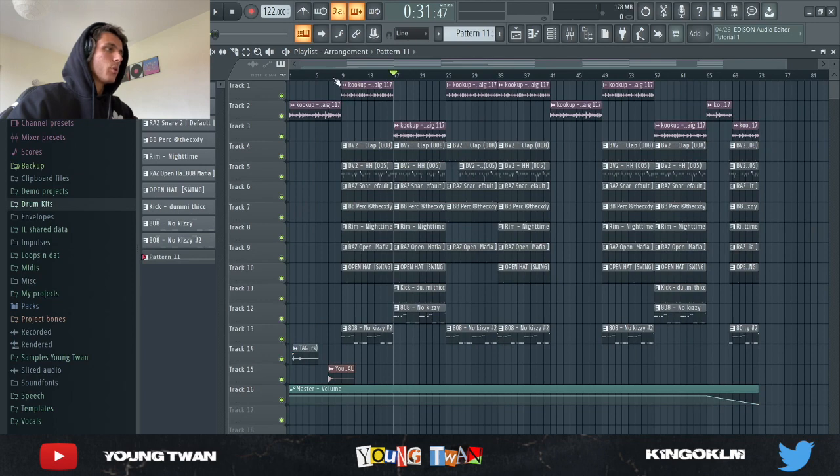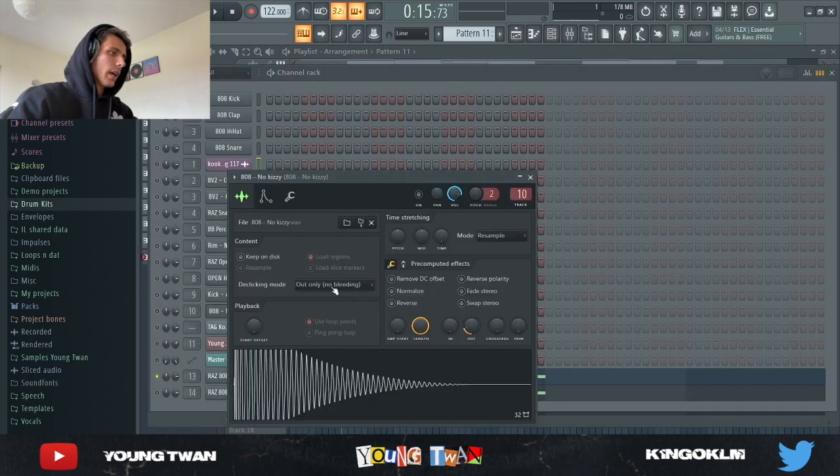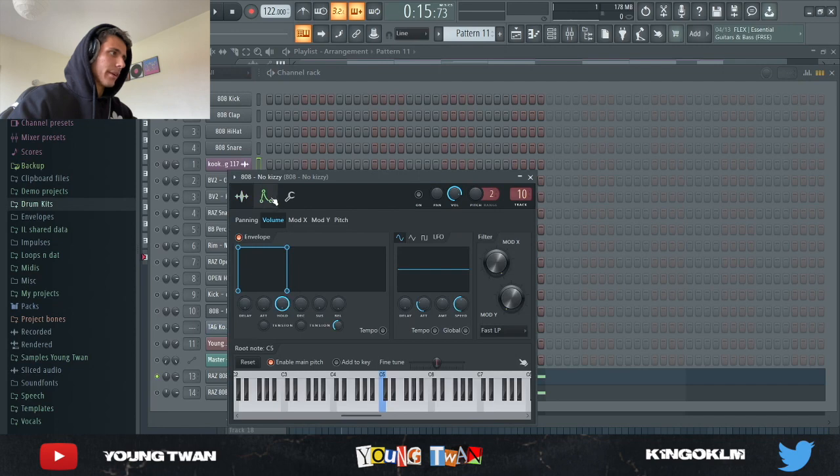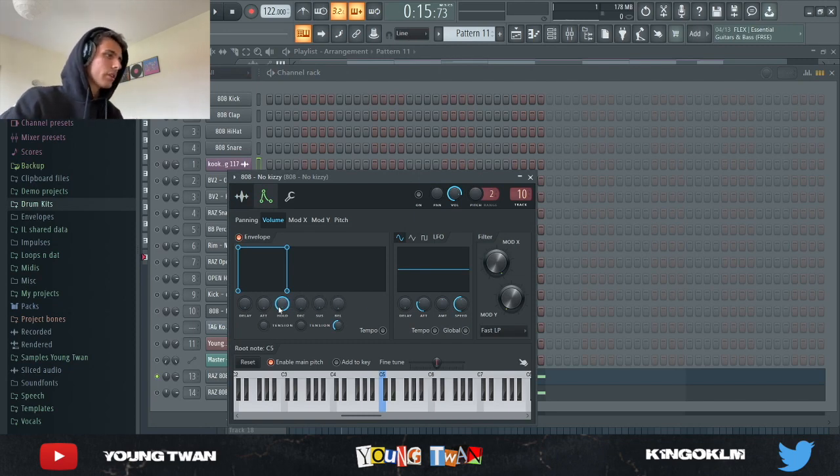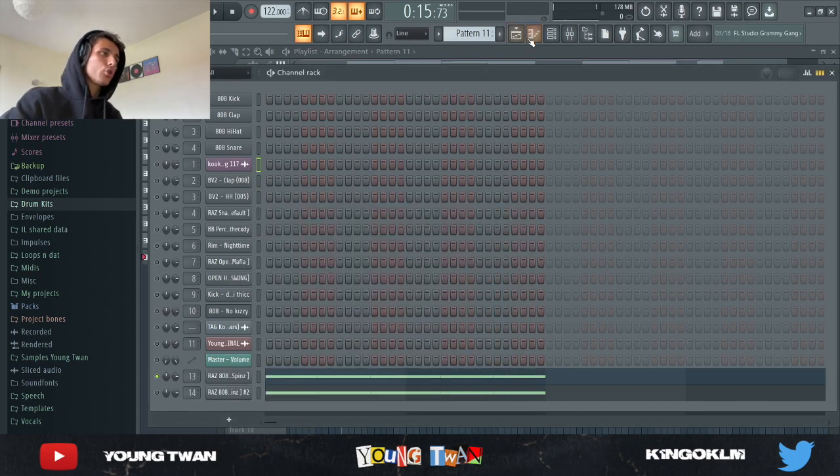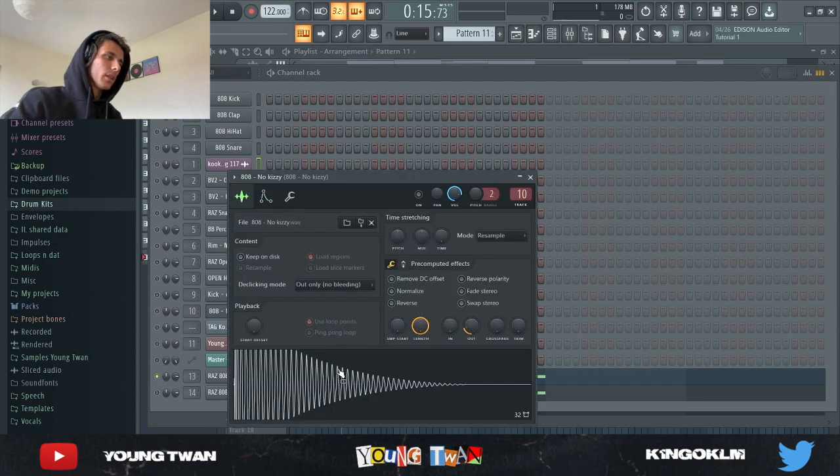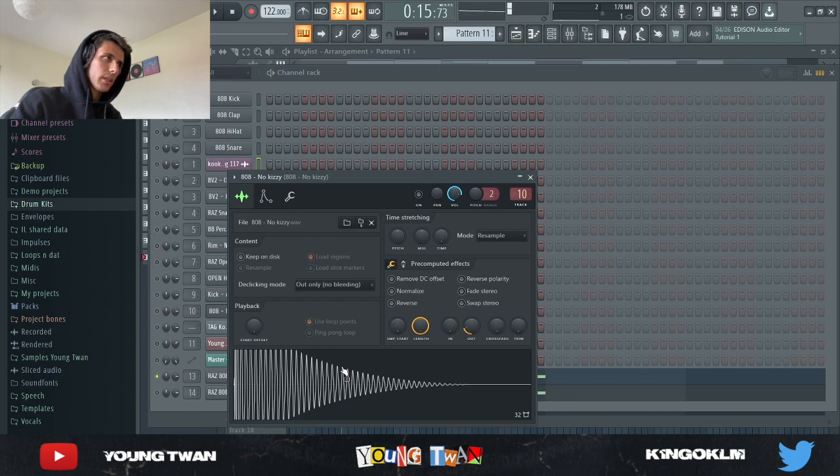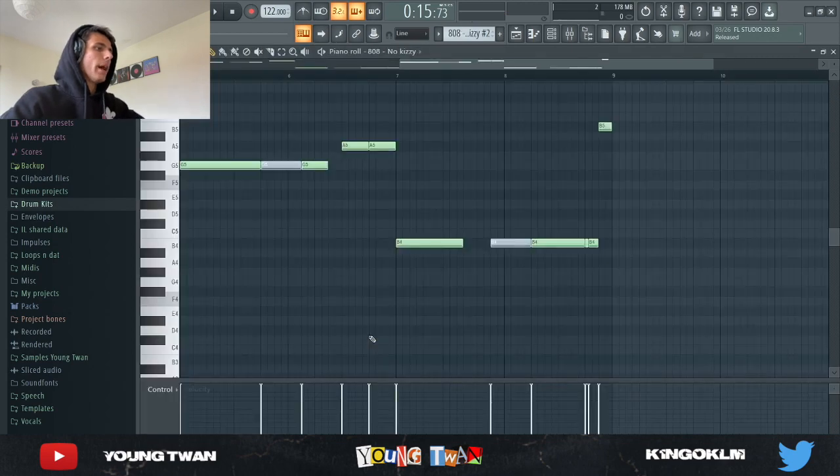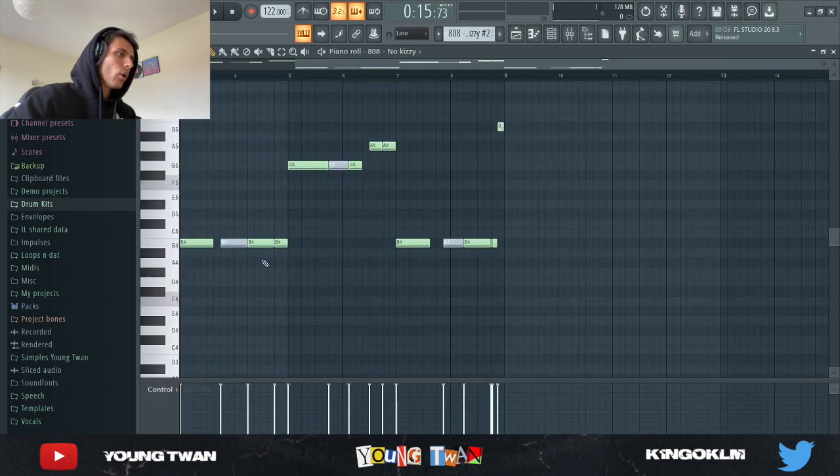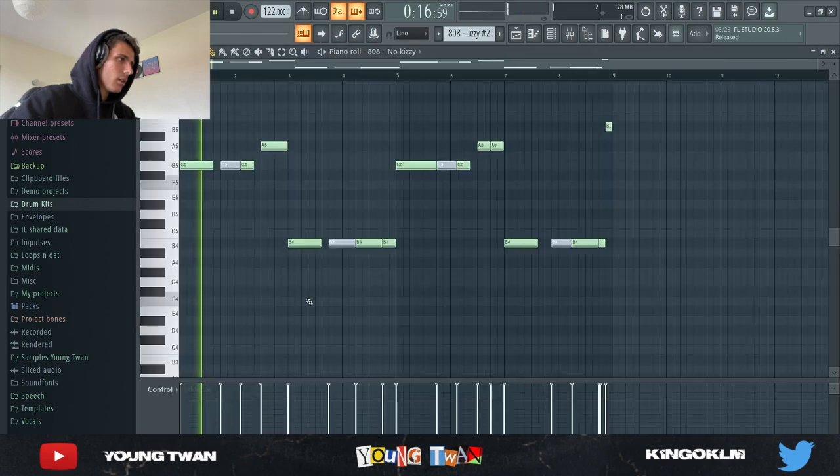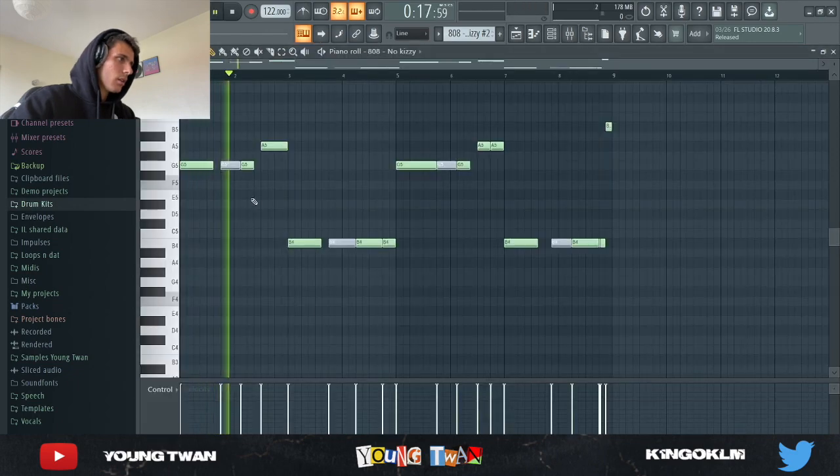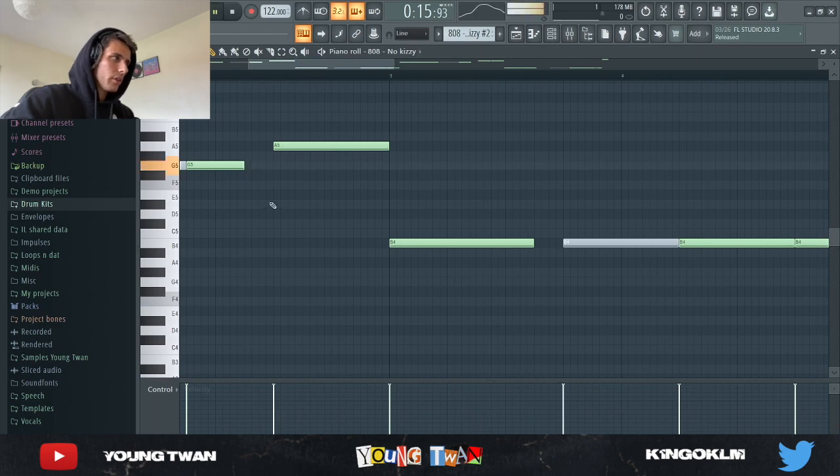So yeah, this is the 808 No Kizzy sauce. Now what I also did with this - I went in here and I went in this envelope section and I turned down all of these ADSR settings and I turned up the hold all the way up. So now I have full control of how long the 808 plays. Listen - I just click and it stops immediately as I release, but if I stay it continues. So now when I go back, as you can see here, the 808 only plays for how long it actually is. It stops right after, otherwise it would carry on.